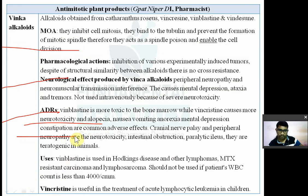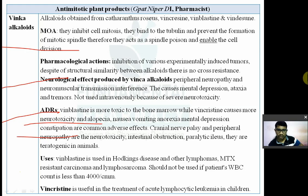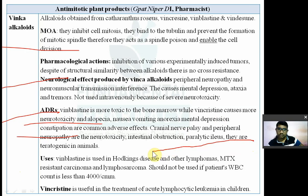Additional adverse effects include cranial nerve palsy, peripheral neuropathy, neurotoxicity, intestinal obstruction, and paralytic ileus. Vinca alkaloids are also teratogenic in animals.